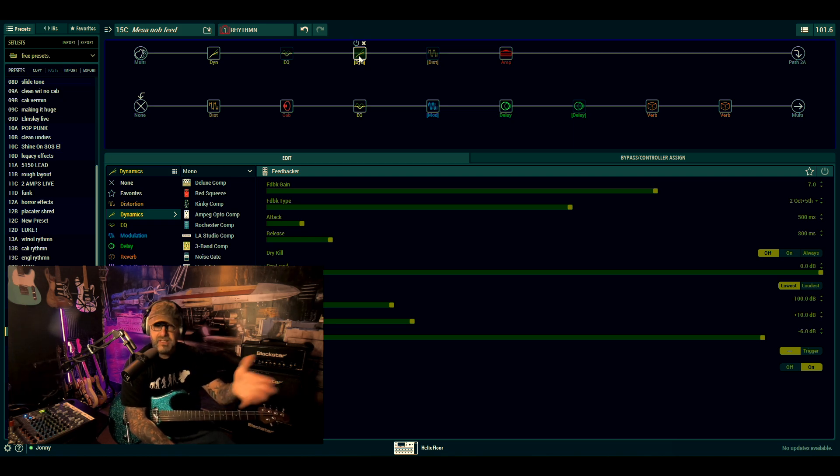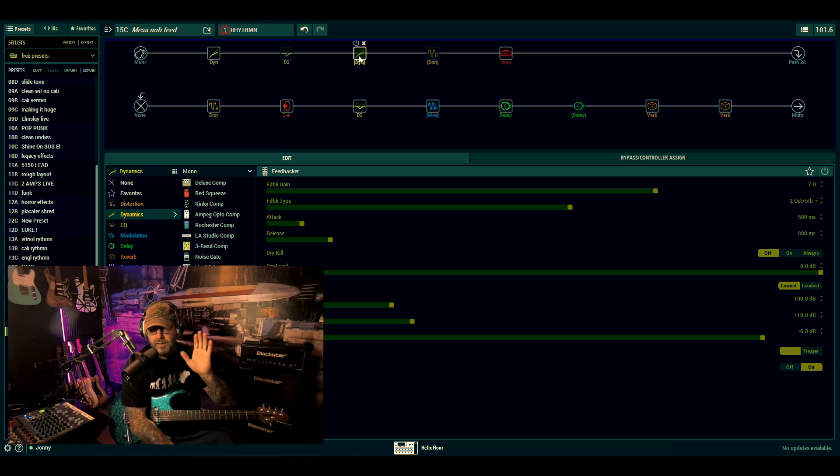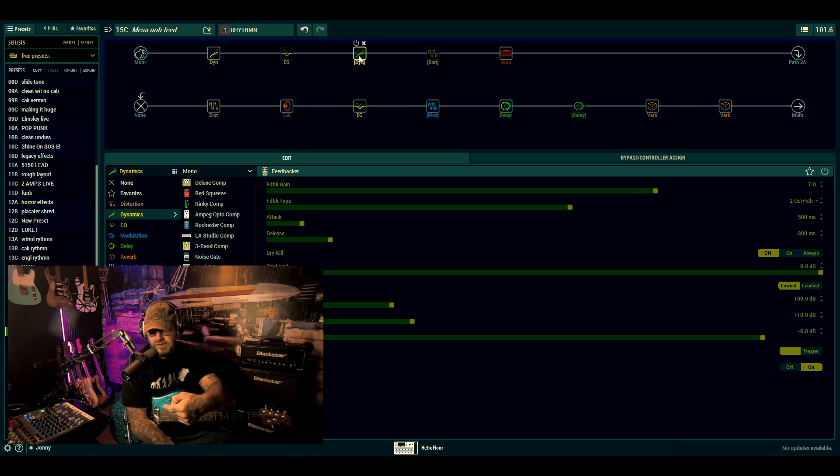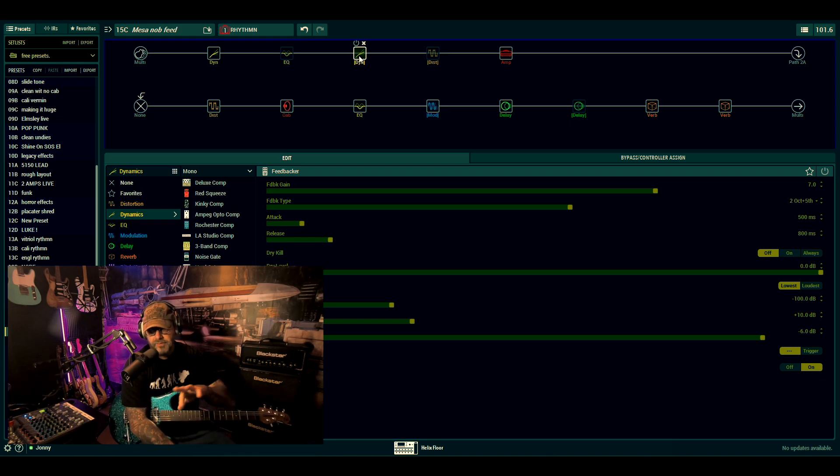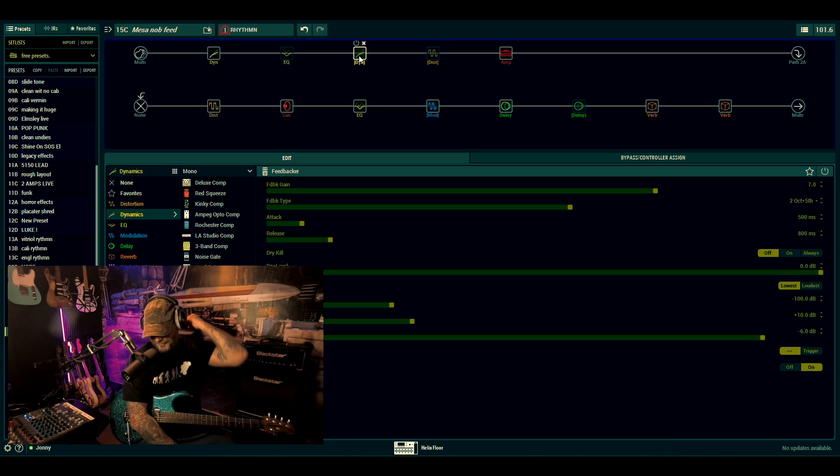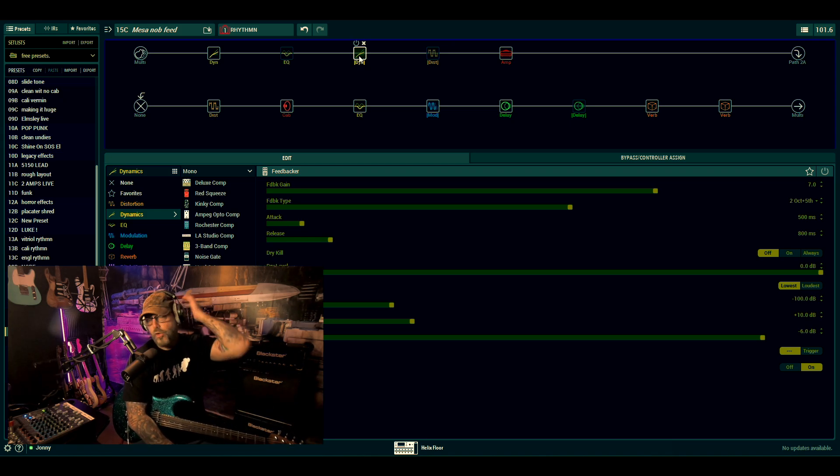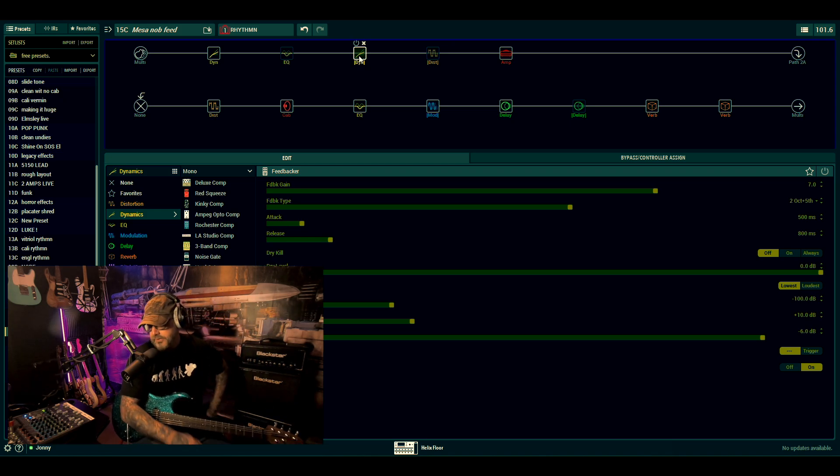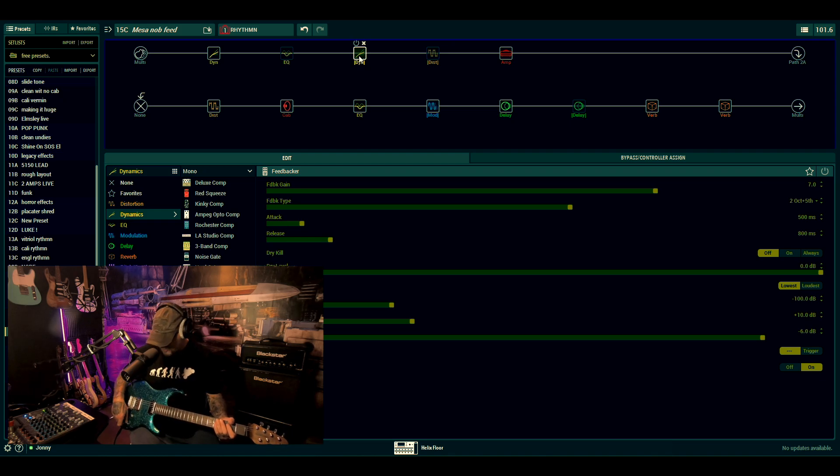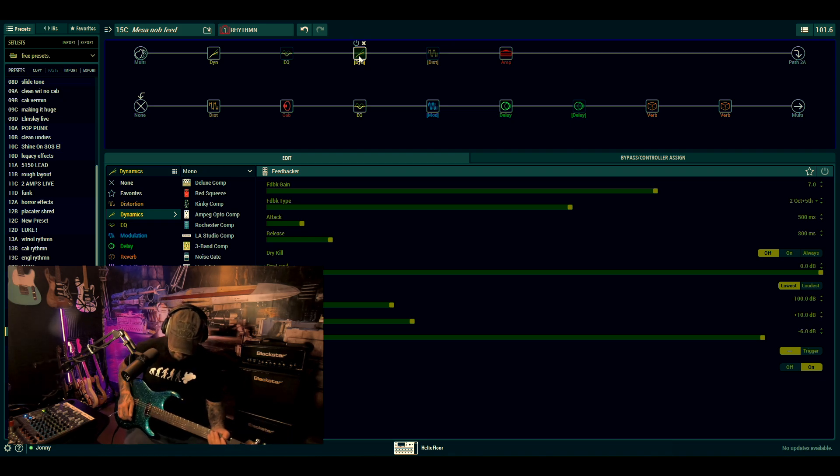If you want to put it on a latching switch, if you push your button, if you touch the side of your button on your Helix, it'll give you the option to go back to latching, or momentary is the word I was looking for.